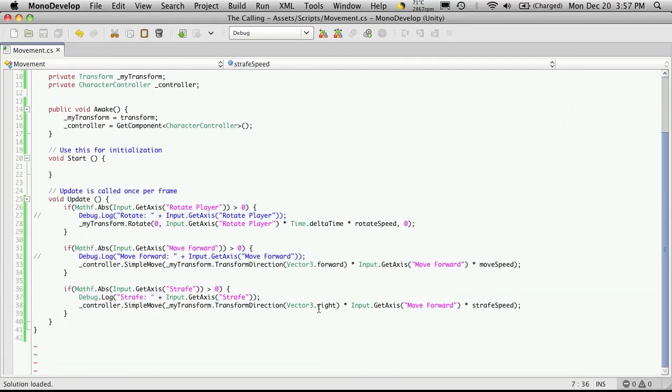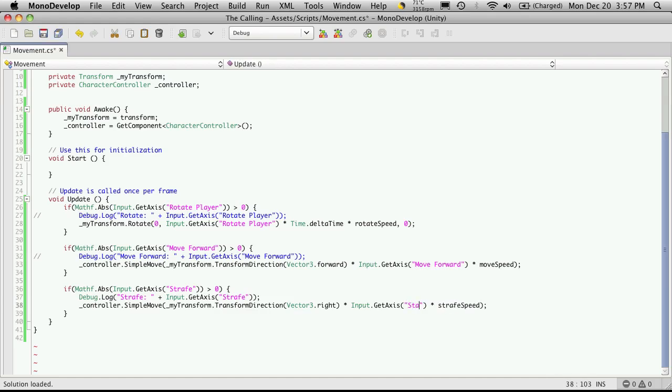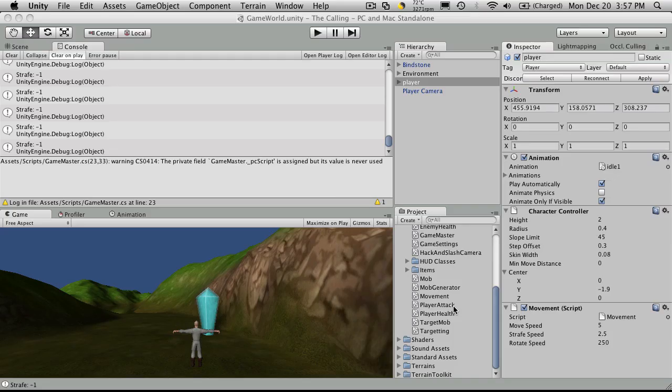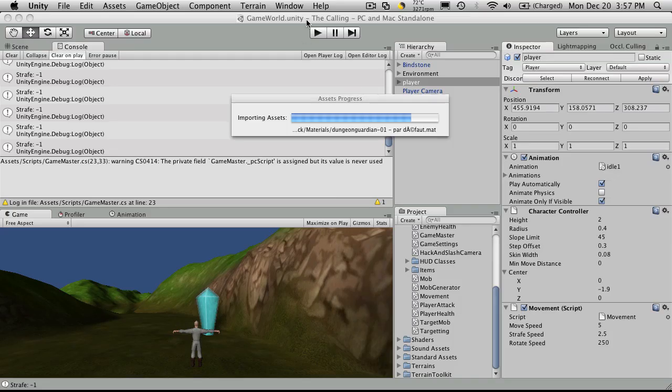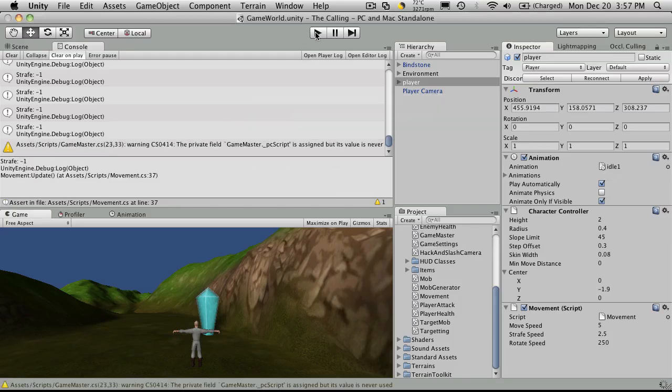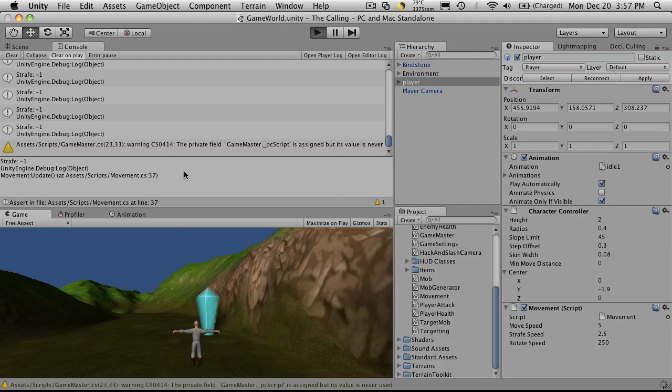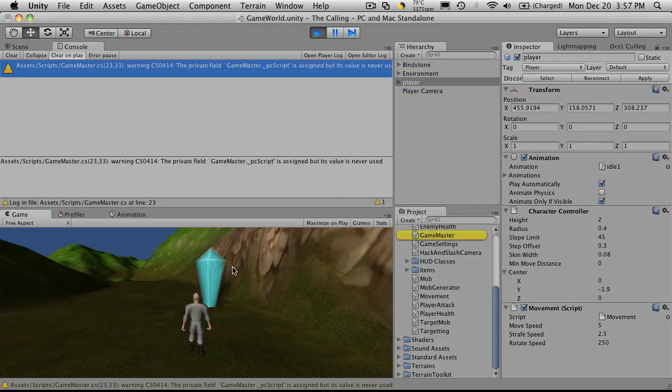We forgot to actually change the axis here. We didn't tell it what the new axis that we want to use, which is strafe. So we'll just come back in and start it up again.